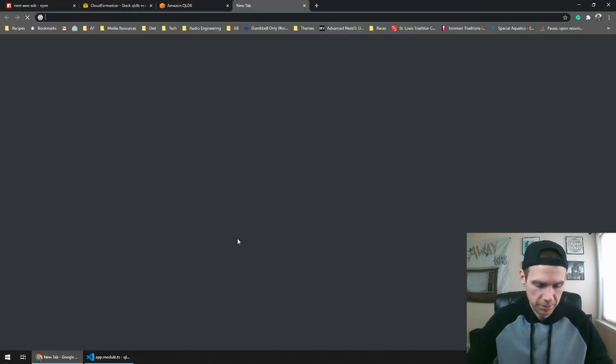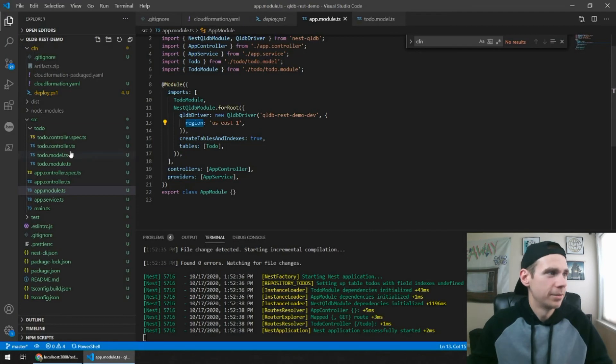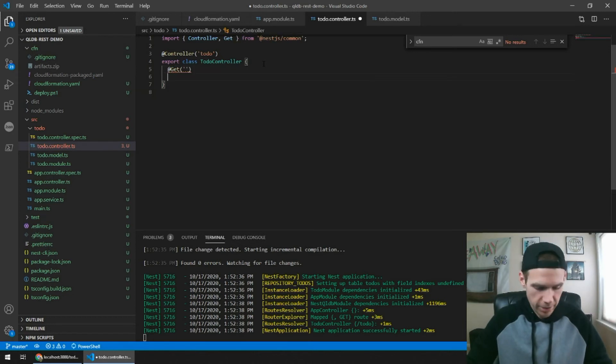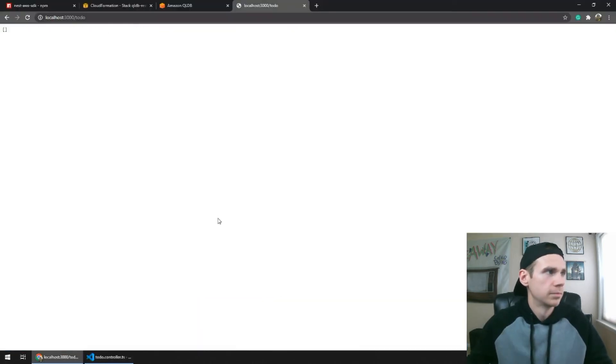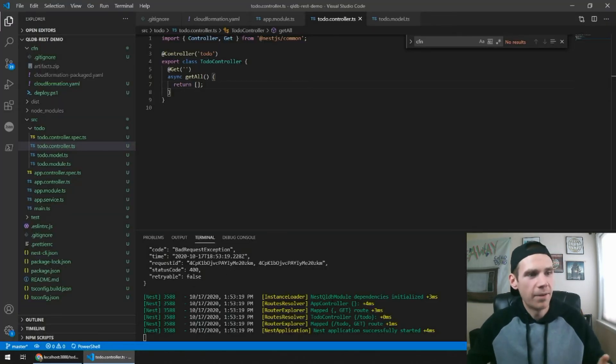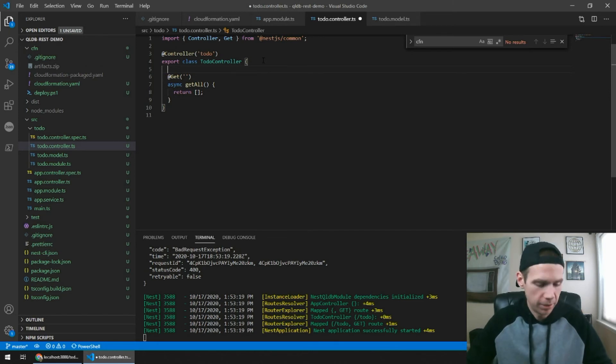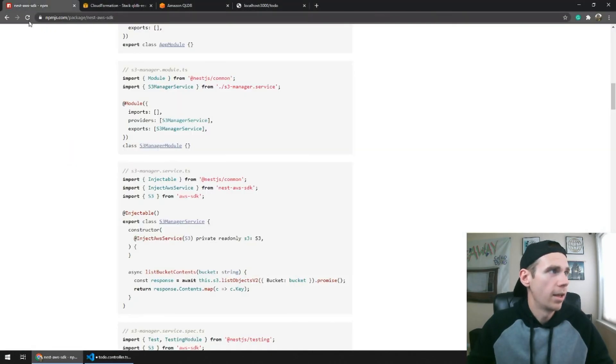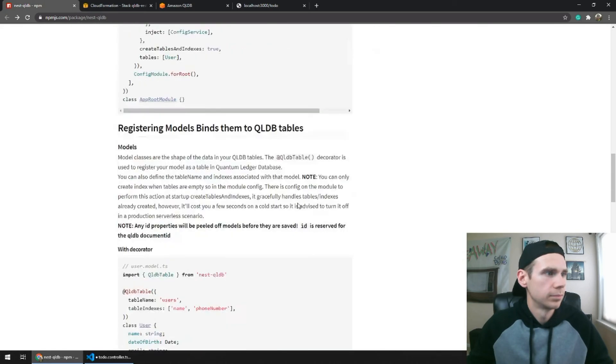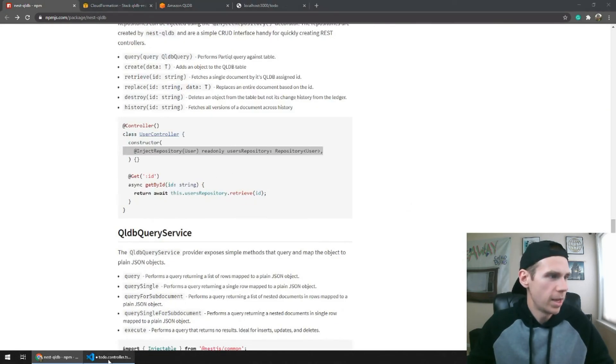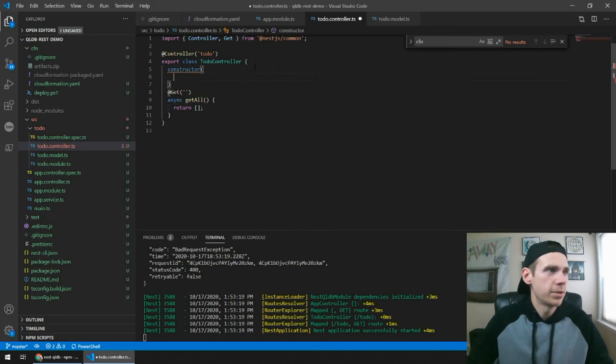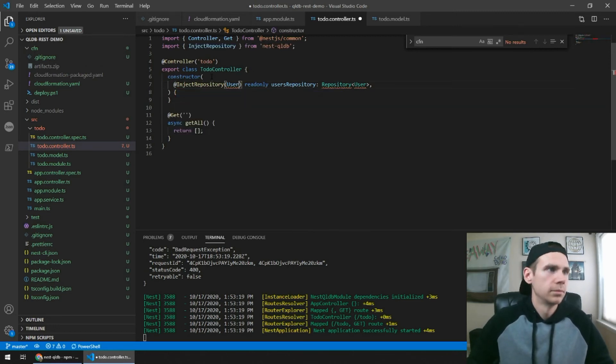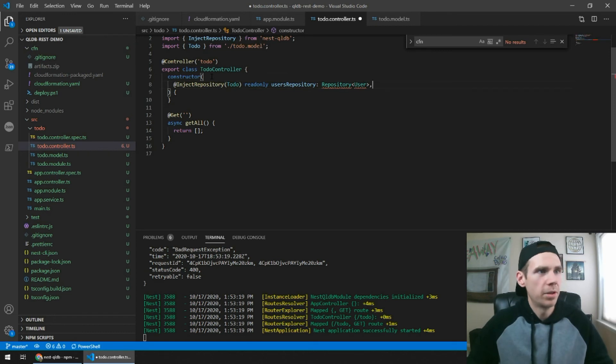So if I hit to-do, we don't have any routes set up. So that makes sense. Let's come back to our to-do controller. A simple get. Just return an array. So we got our array. So we have a working API and we have an ODM managing our QLDB information. So we're going to want to inject this repository for the to-dos. Let's go back here.